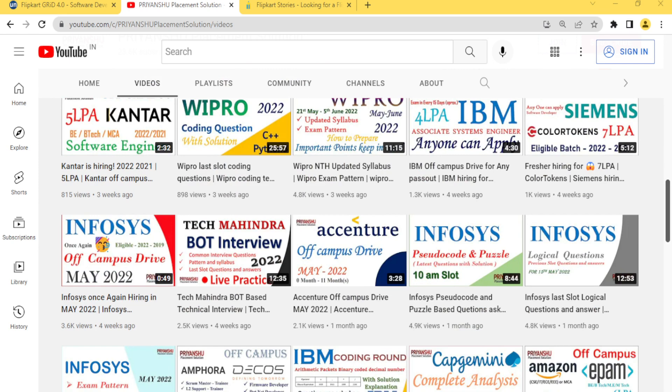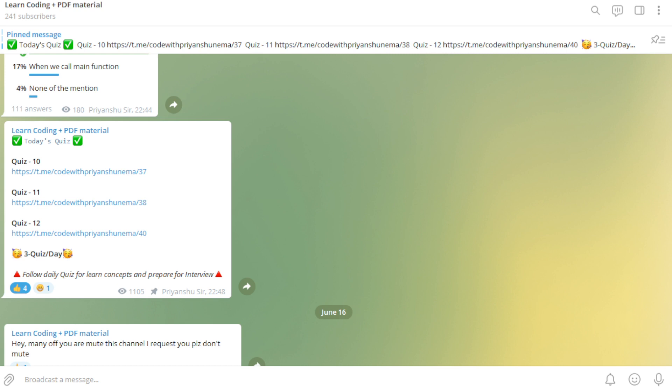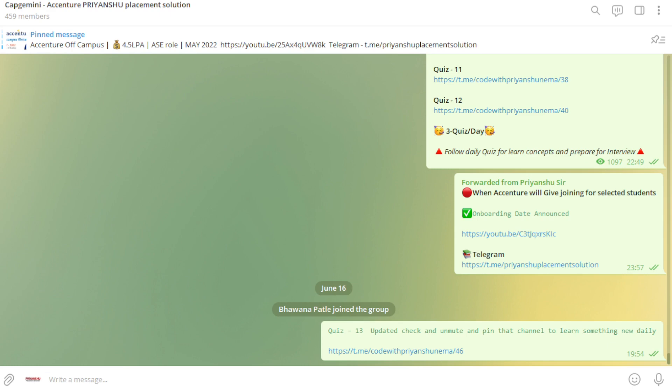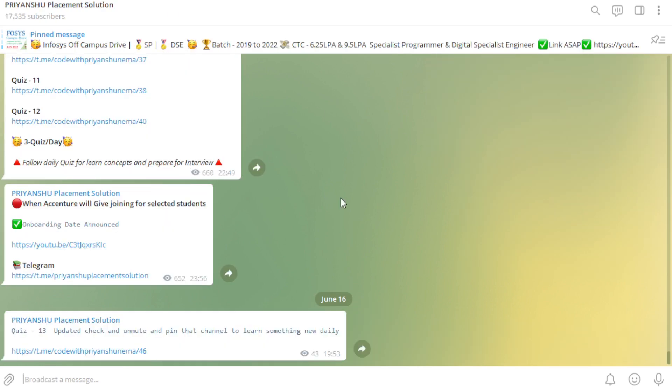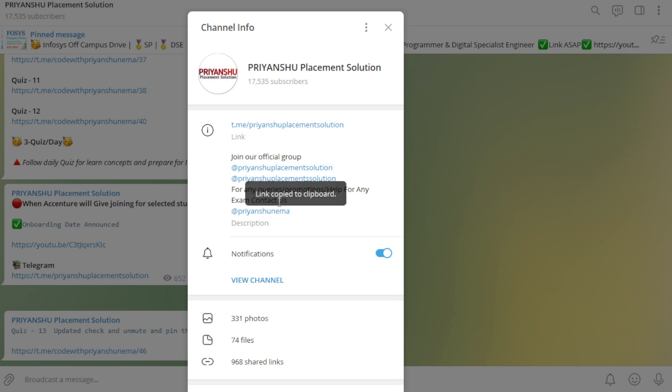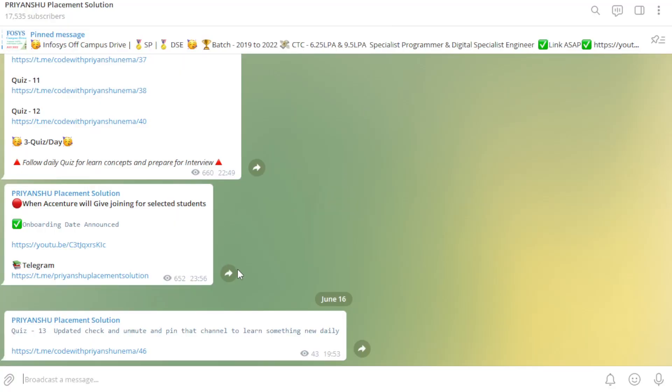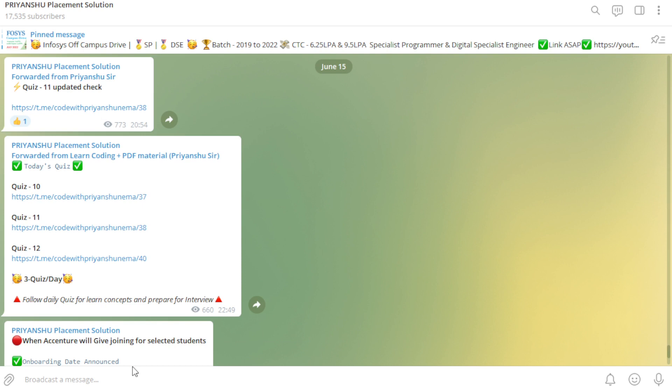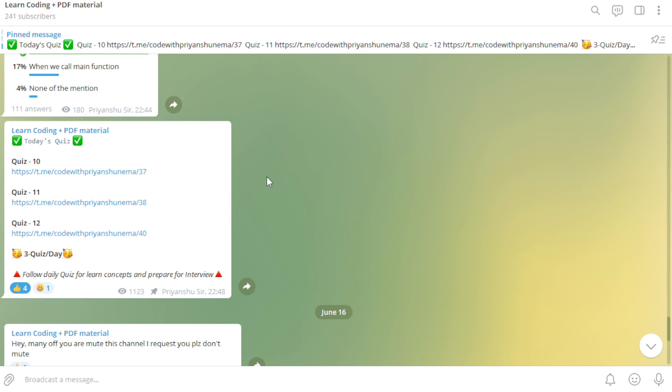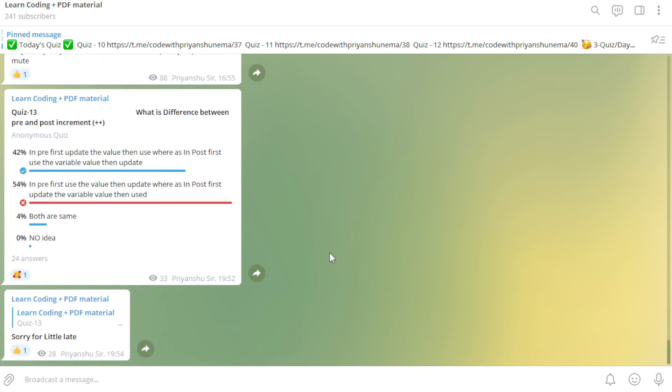One more thing, if you have not joined our telegram channel, official telegram channel, I have two telegram channels. I have started this one which is new. This channel is only for quiz and learning things. In this channel we are not posting the job hiring updates and placement material. I have another channel that I have already created. This is our official channel, Priyanshu Placement Solution. In this channel we have just updated hiring updates and materials. Many students just mute the channel, I don't know why you all are muting that channel.